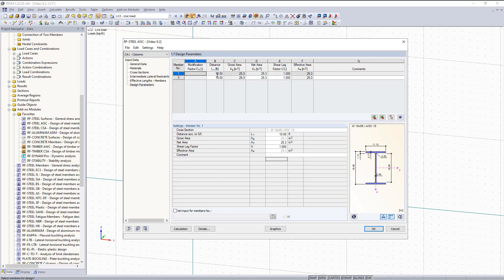Other design parameters are listed here such as shear length, gross area, shear distance, net area, shear lag factor, and the effective area. So that is all for the input data for our columns.